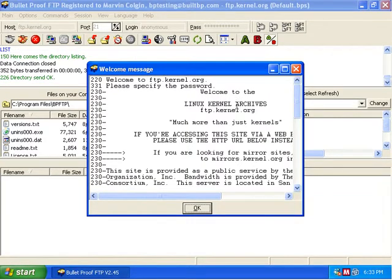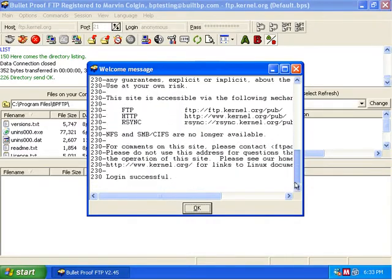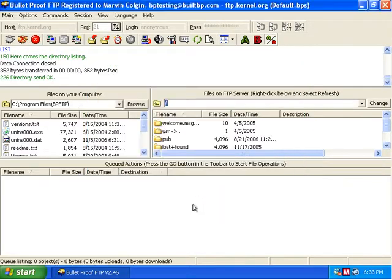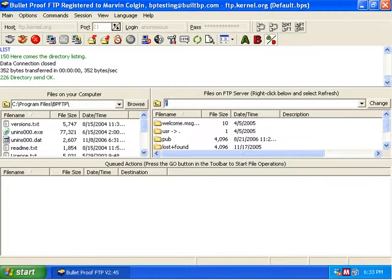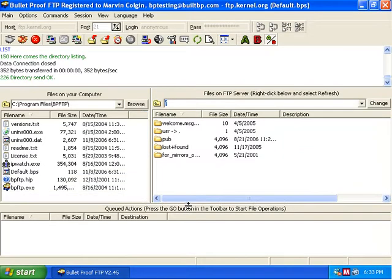And we get the welcome. The software went ahead and connected to the server and displays the welcome message for the server. We're going to click OK and rearrange things a little bit here.